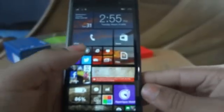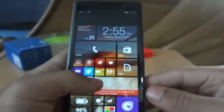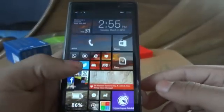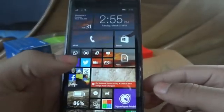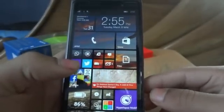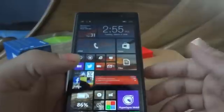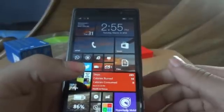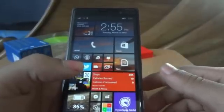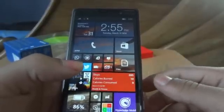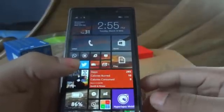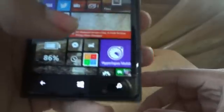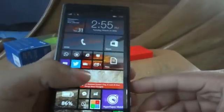Hey guys, Anmol here from WMPowerUser, and today we're going to give you a quick look at the Hyperlapse mobile app. The app was surfaced on the internet a few days ago, and today we have it actually installed.